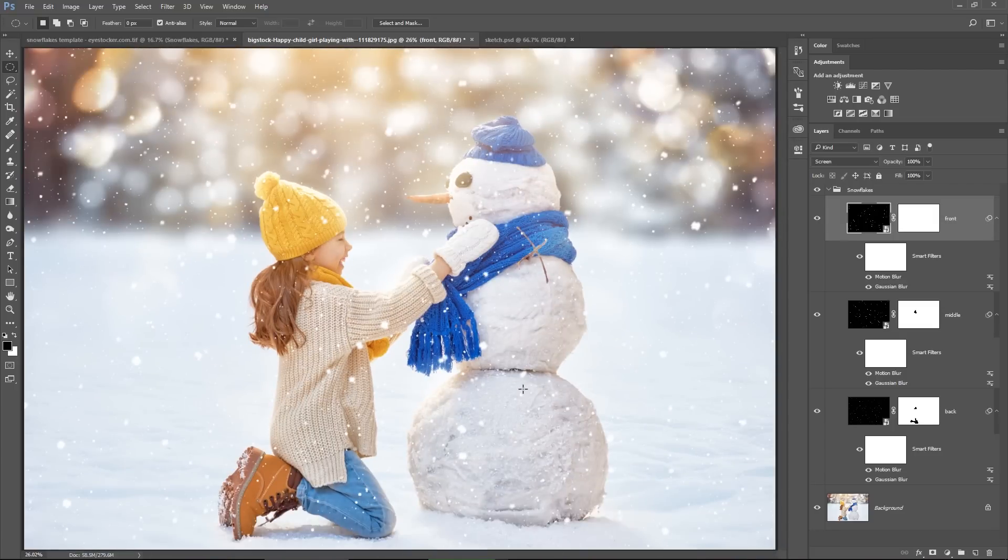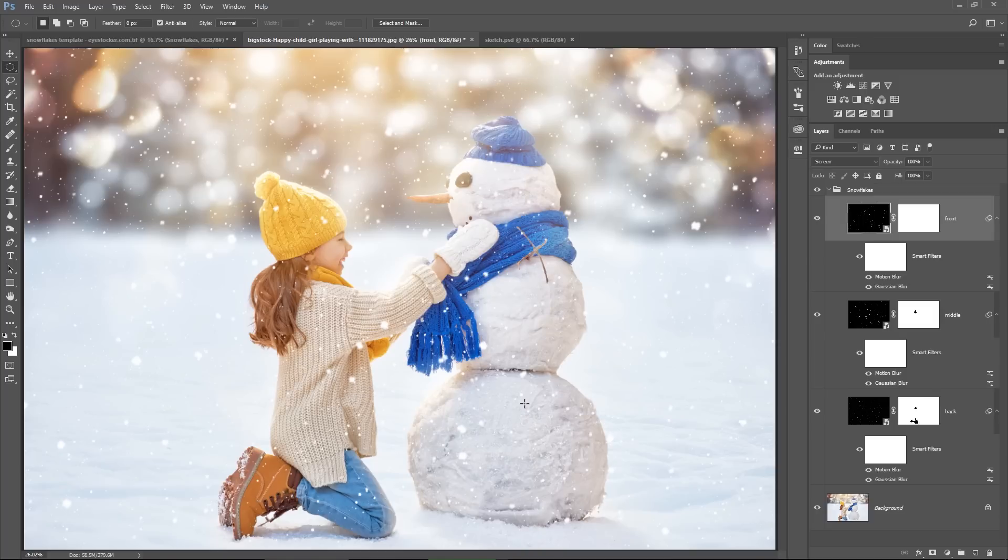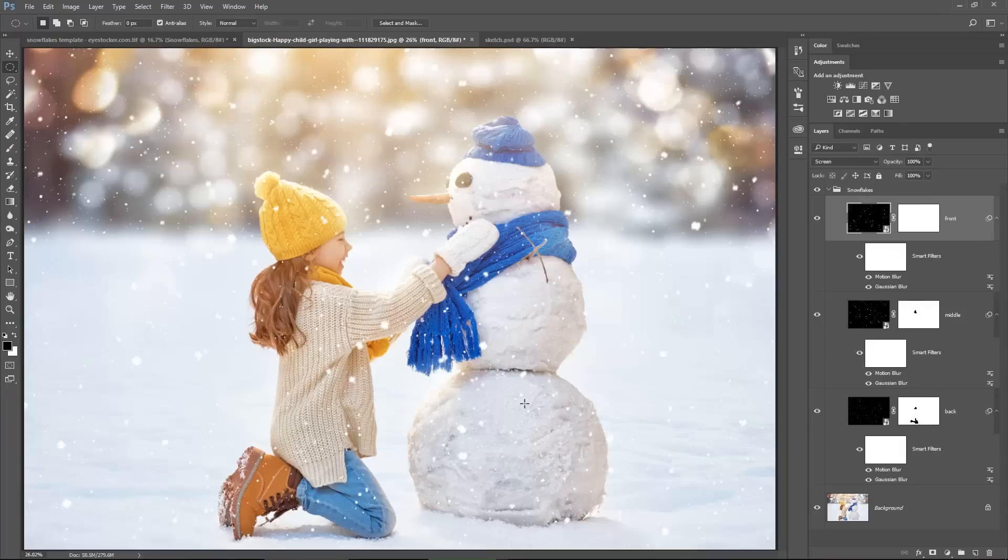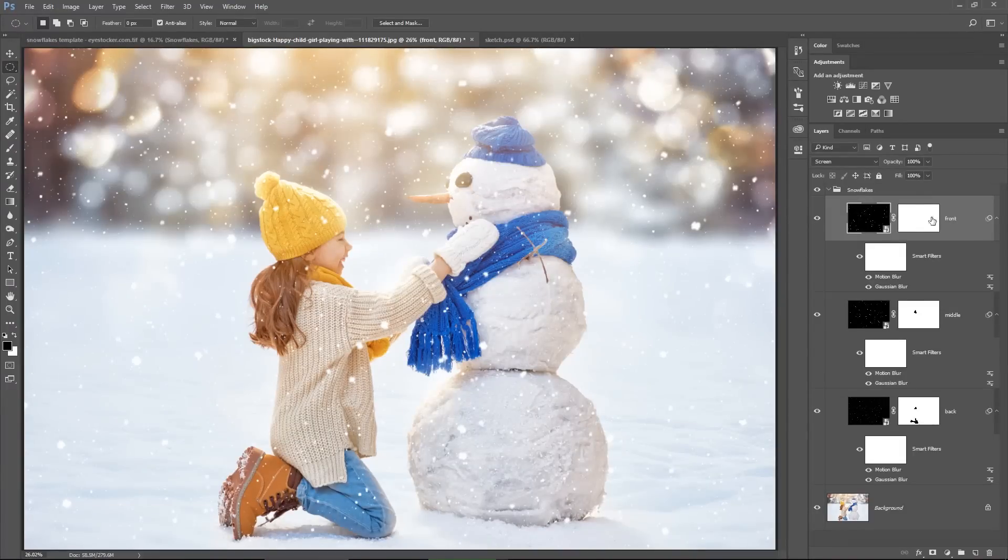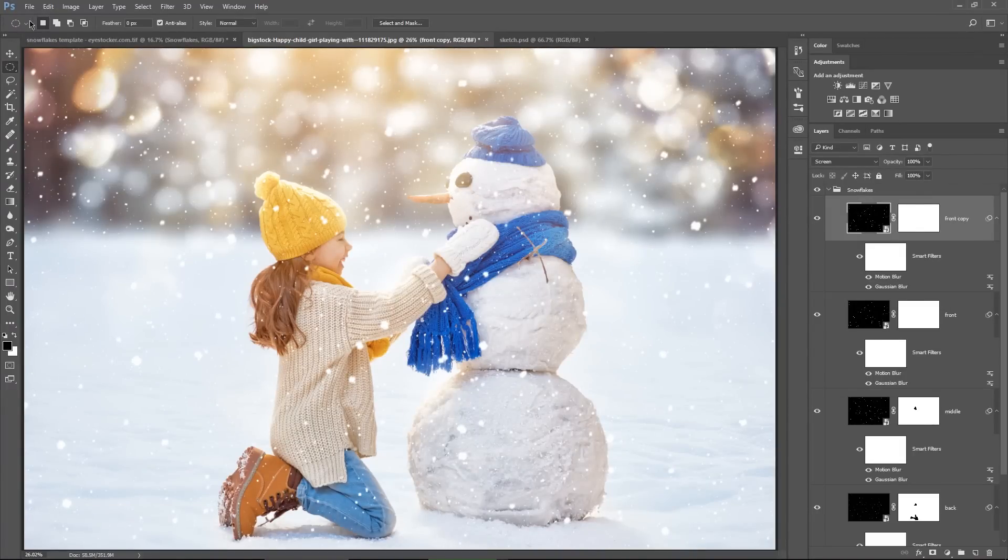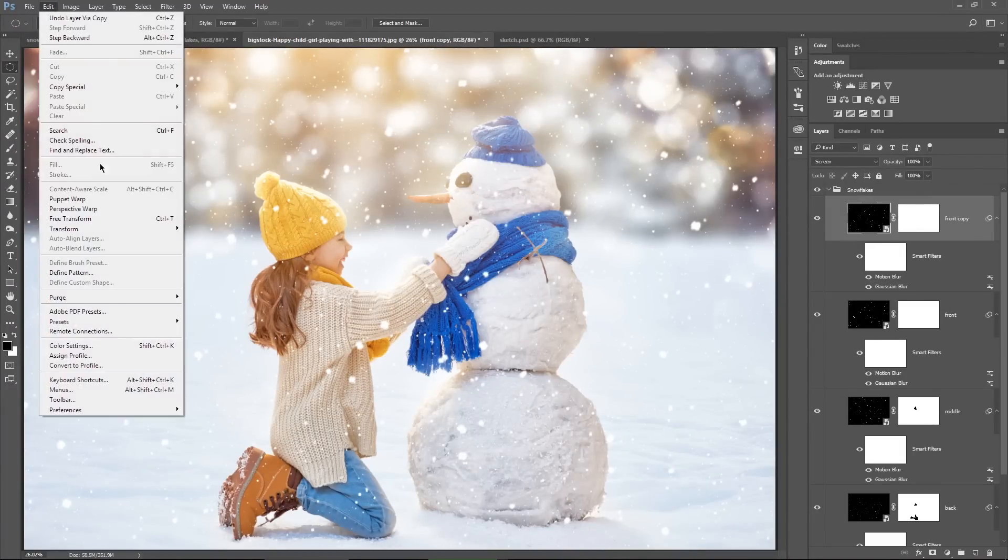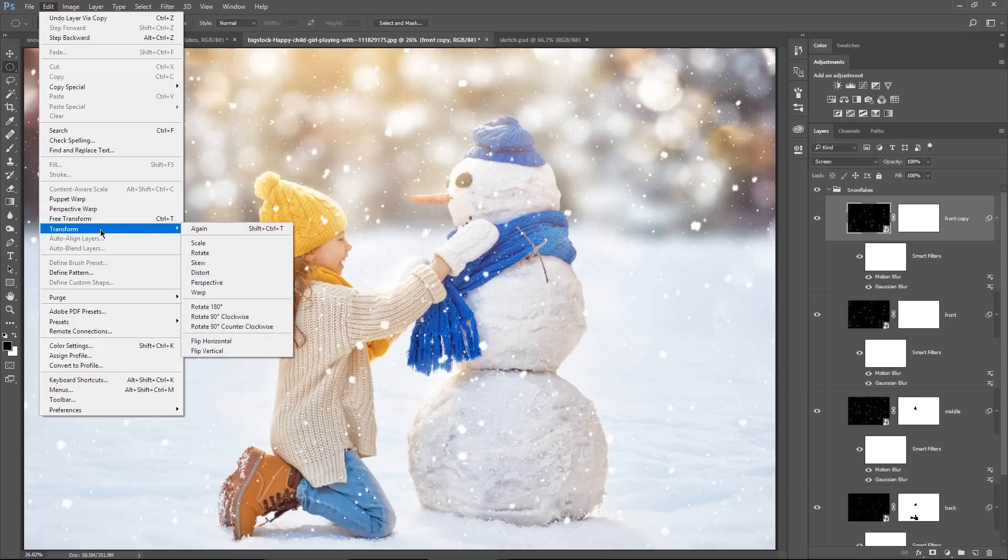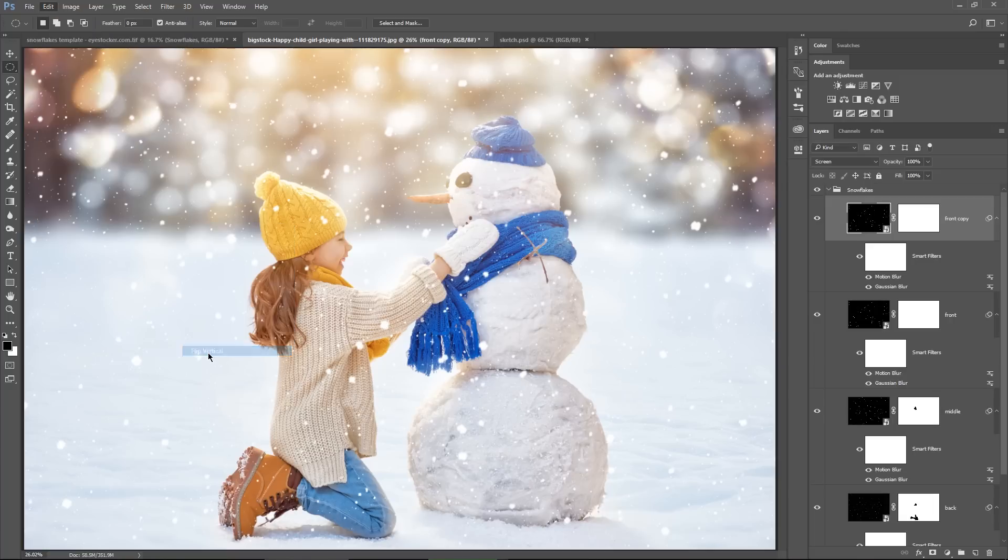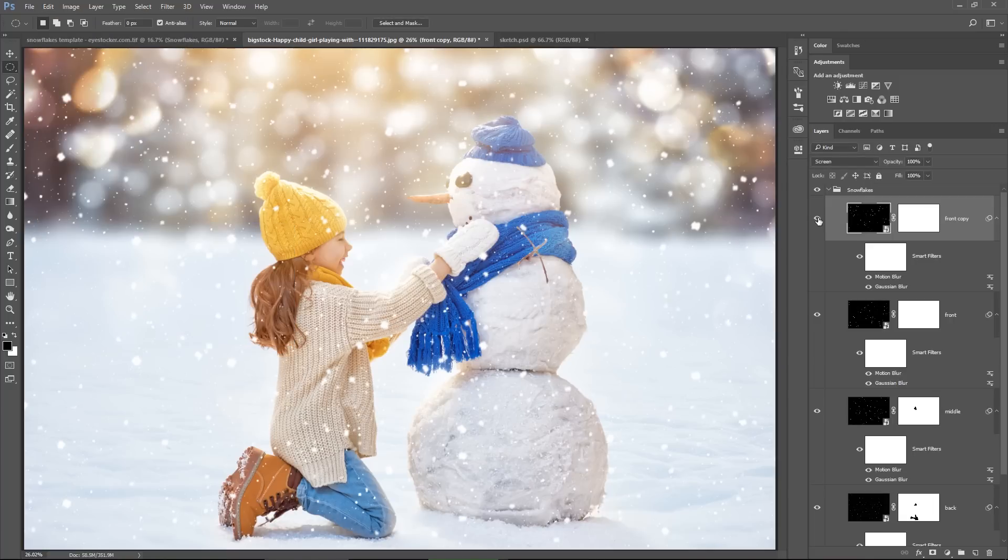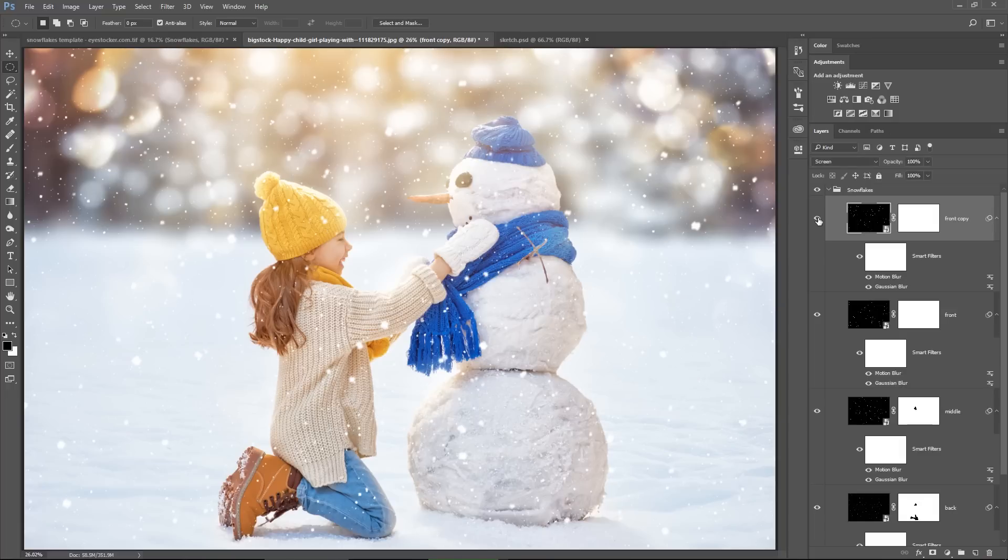You can modify any filter from this template just by double clicking it. If you want to double the amount of snowflakes on a layer, just select it, press CTRL J to duplicate it, and then go to edit, transform and flip vertical. And now you have a double amount of snowflakes in the front plane, and you can do this for any of the layers.